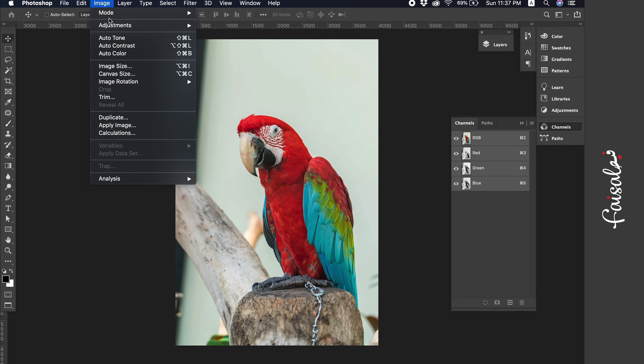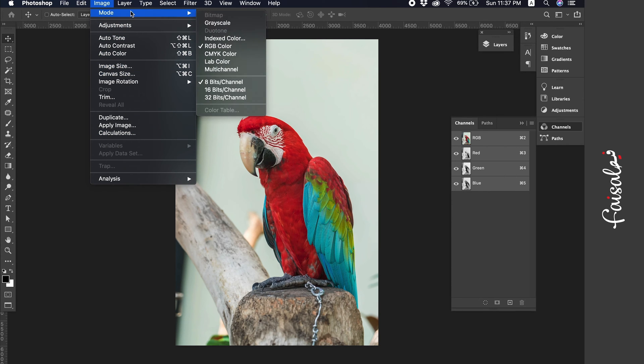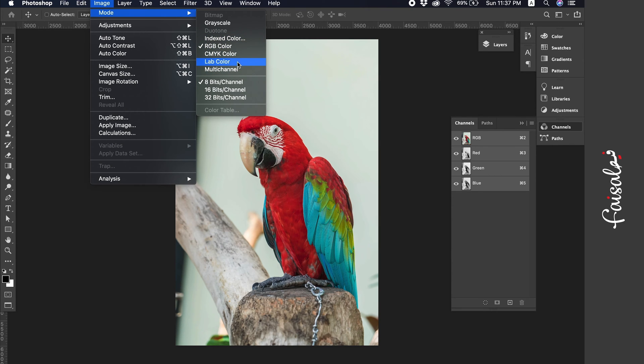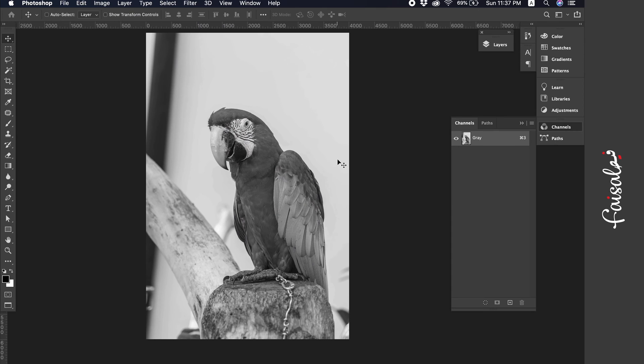First we go to image menu of the image, then we head to the mode submenu. Here, depending on what you have, it could be RGB or CMYK or lab color, but we will change it to grayscale.